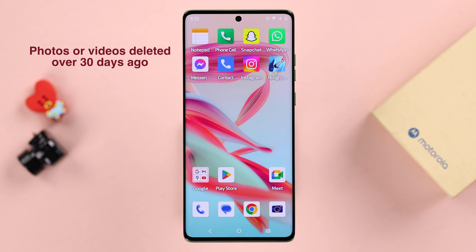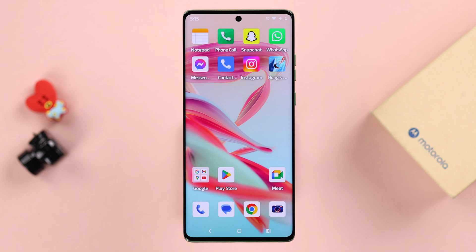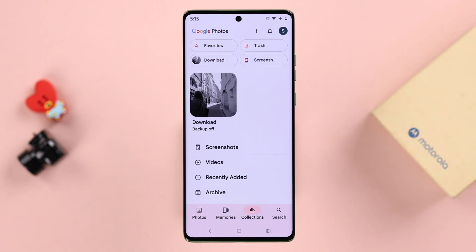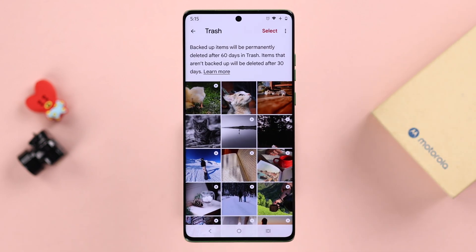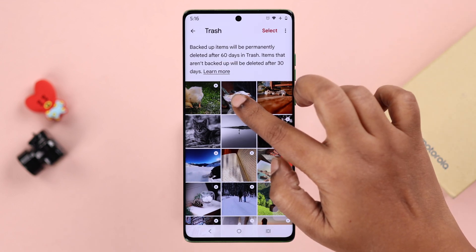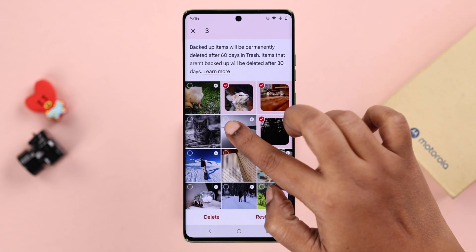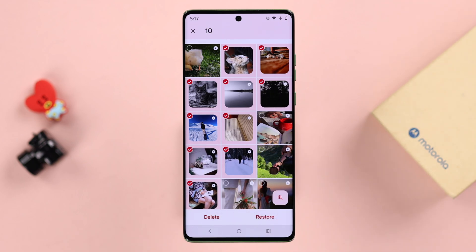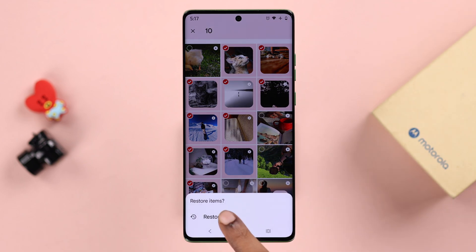If there are photos or videos that might have been deleted before 30 days, there is still a way to retrieve them — by entering Google Photos. From there, go to the Collections tab and then enter Trash. Your backed-up items will not be deleted before 60 days, and all other items will be deleted after 30 days. Just like before, select the photos or videos you want to restore, then simply tap the Restore button and confirm it.